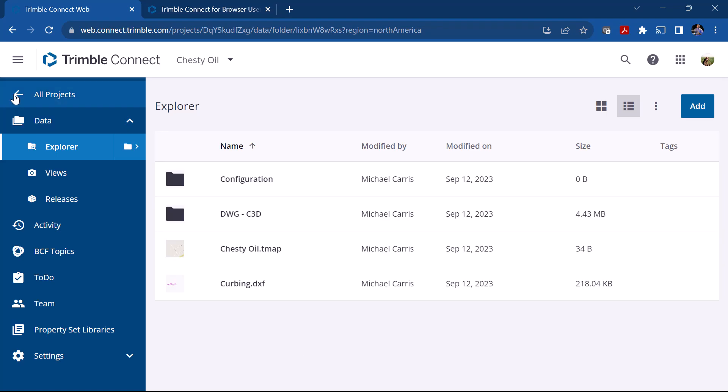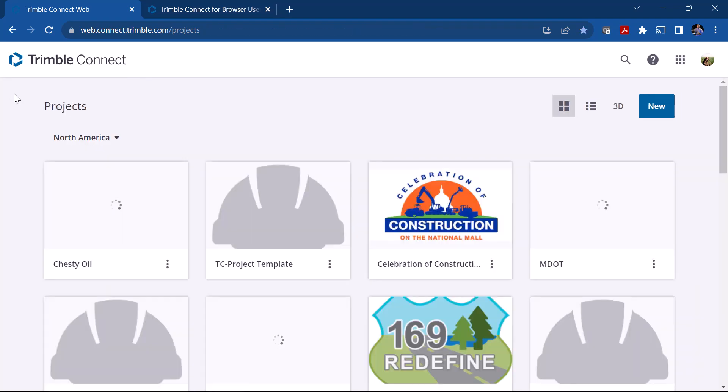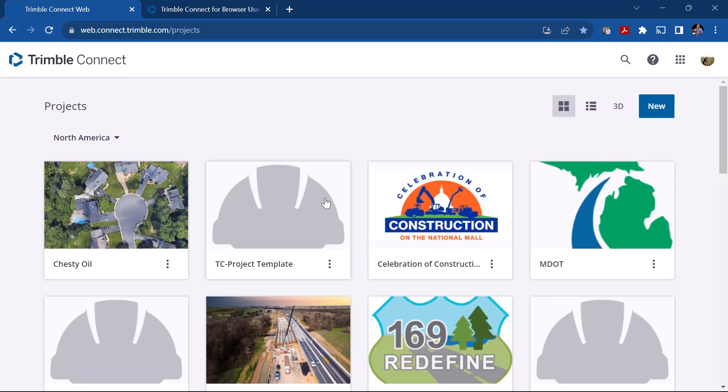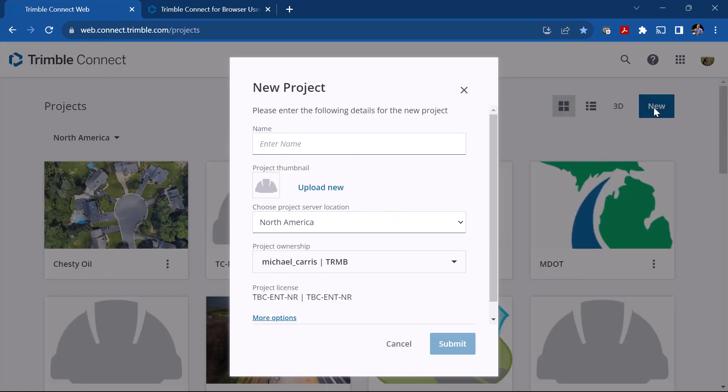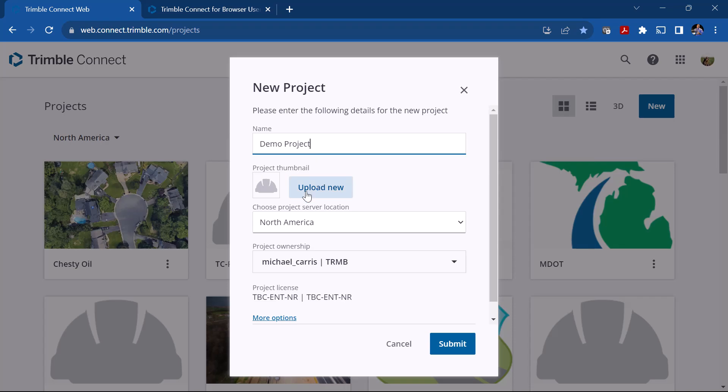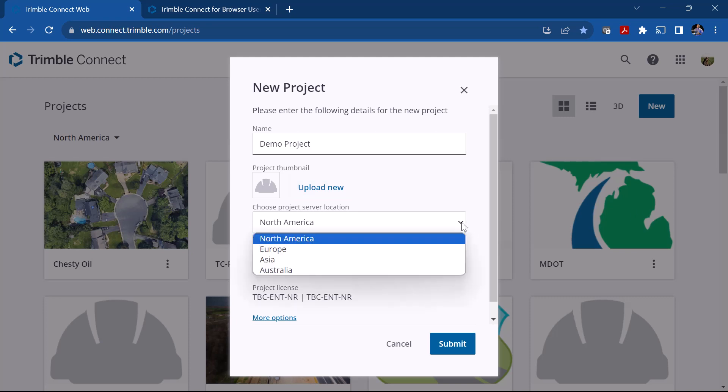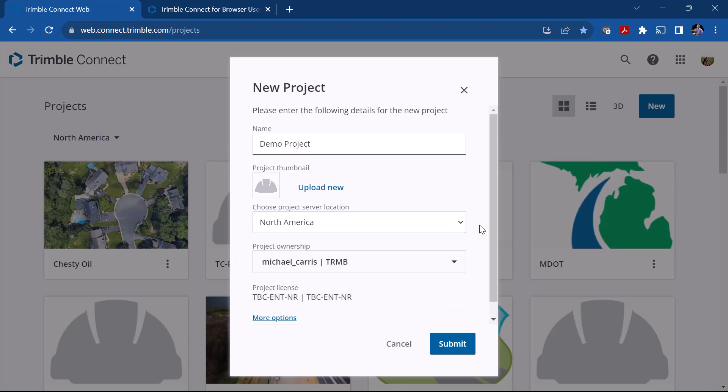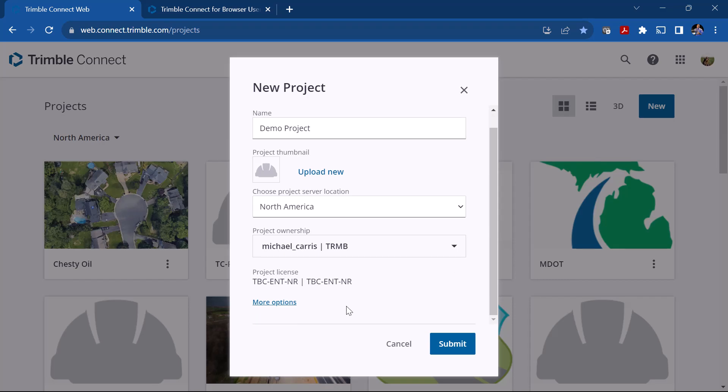To create a new project we're going to click New and we're going to give it a name. I'm going to call this Demo Project. Here you can upload a thumbnail, so if you had an image of your site, maybe a logo, you could upload it here. The server location will depend on where you're at in the world. In North America we're going to pick North America. You want to pick the server closest to where you're located so it'll be a lot quicker when you're accessing your data.